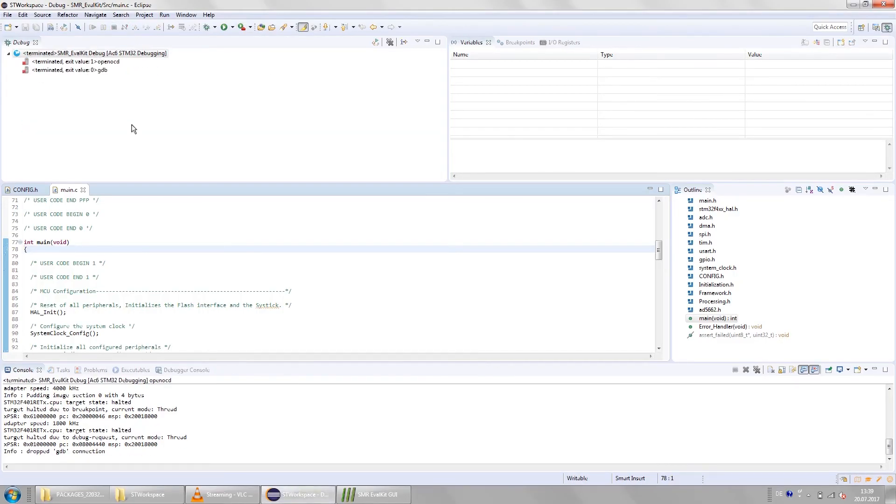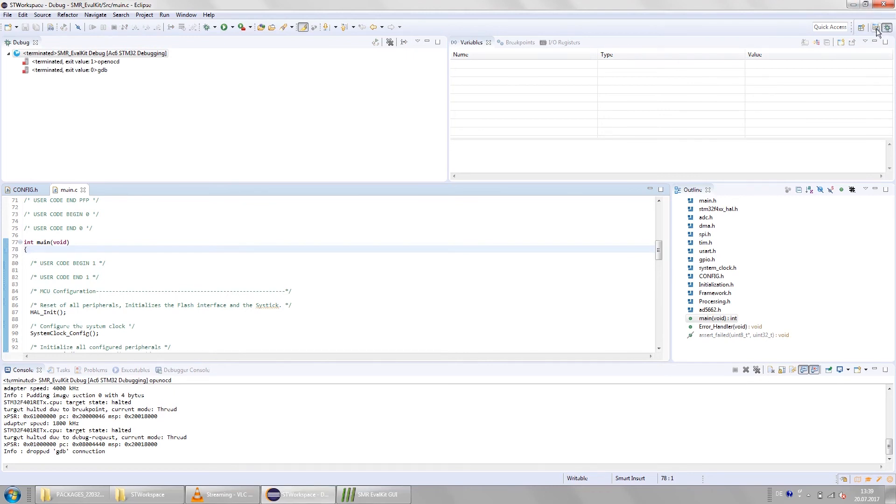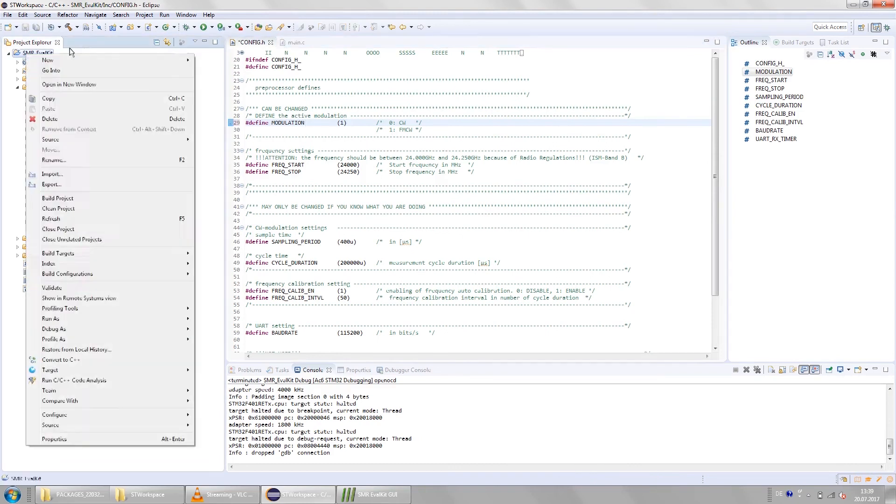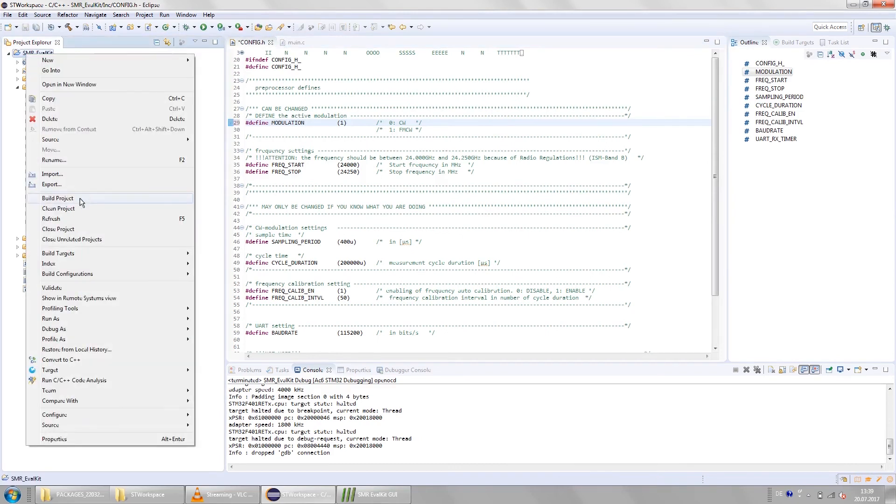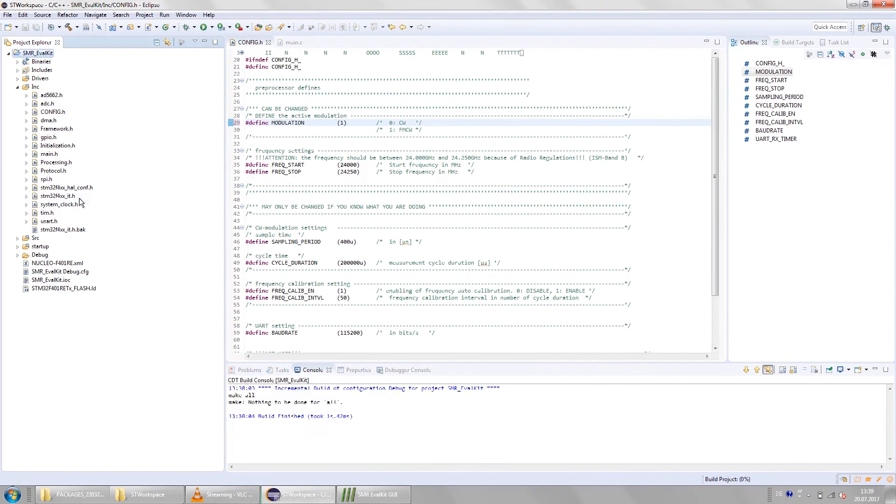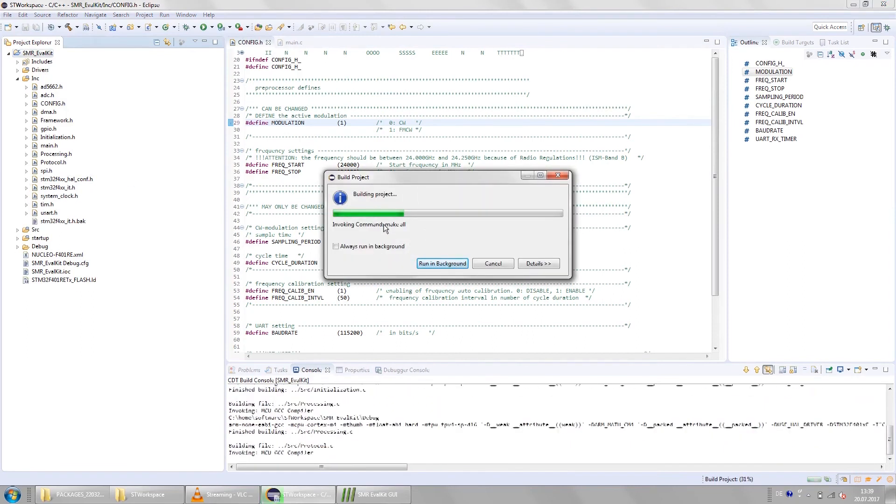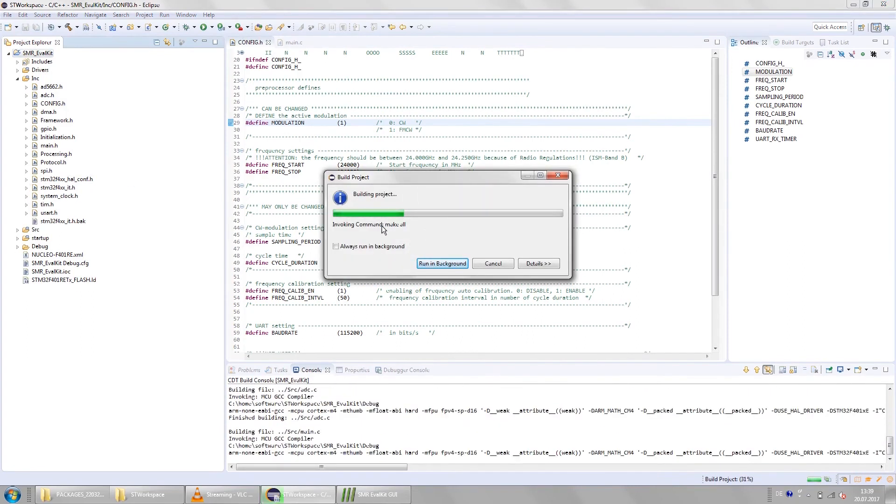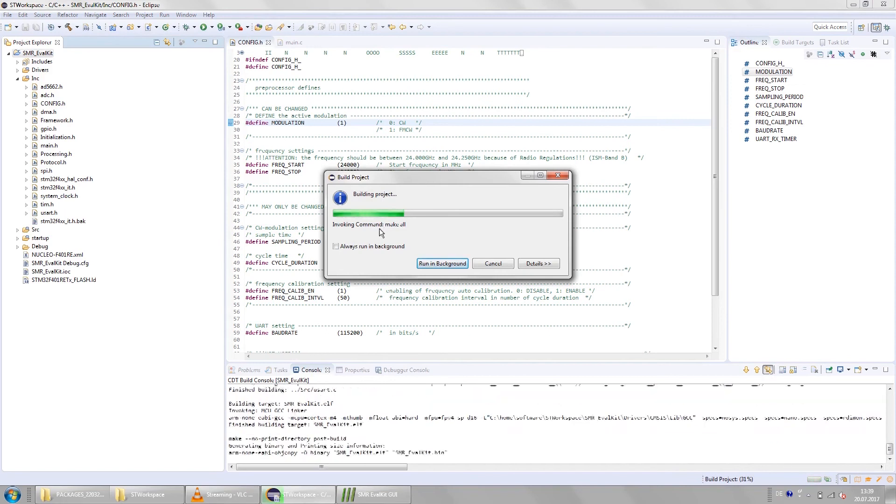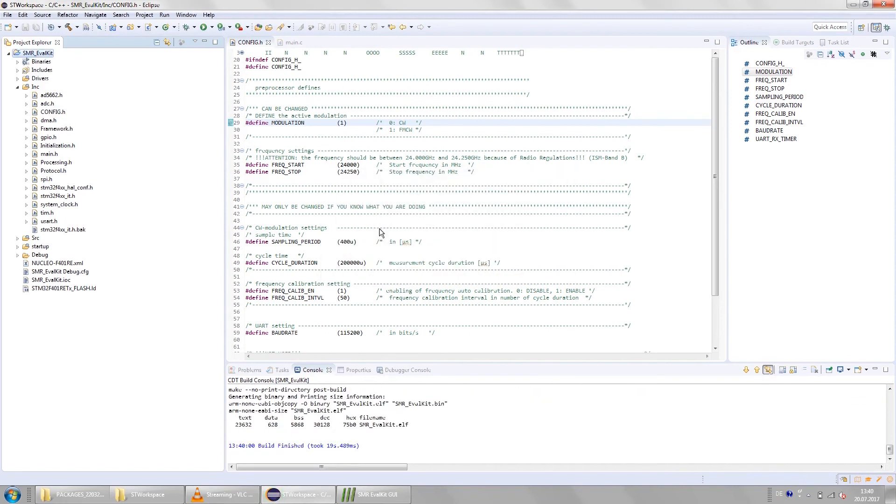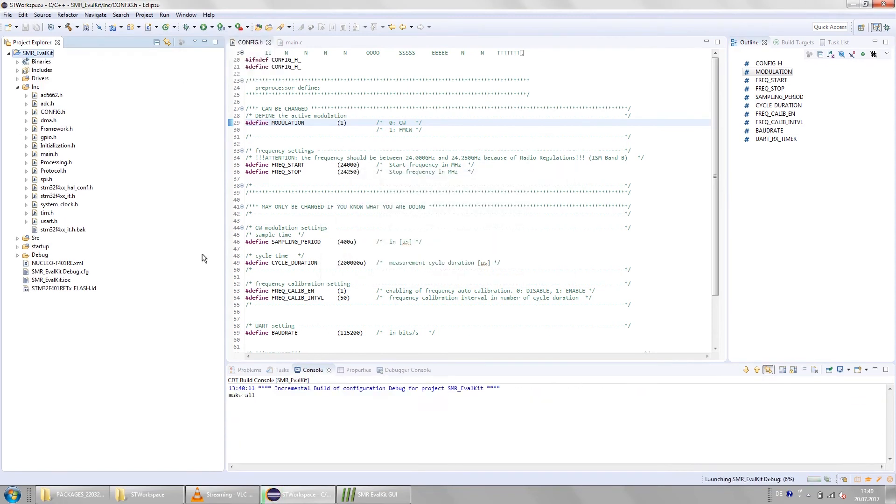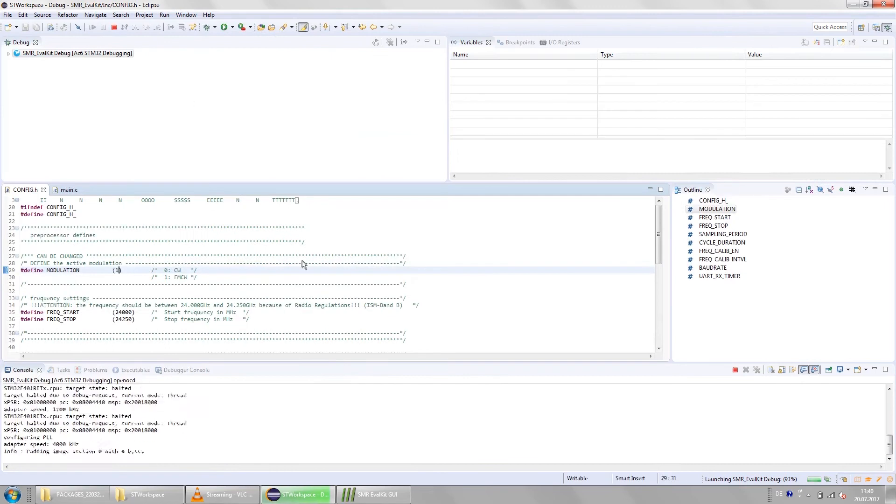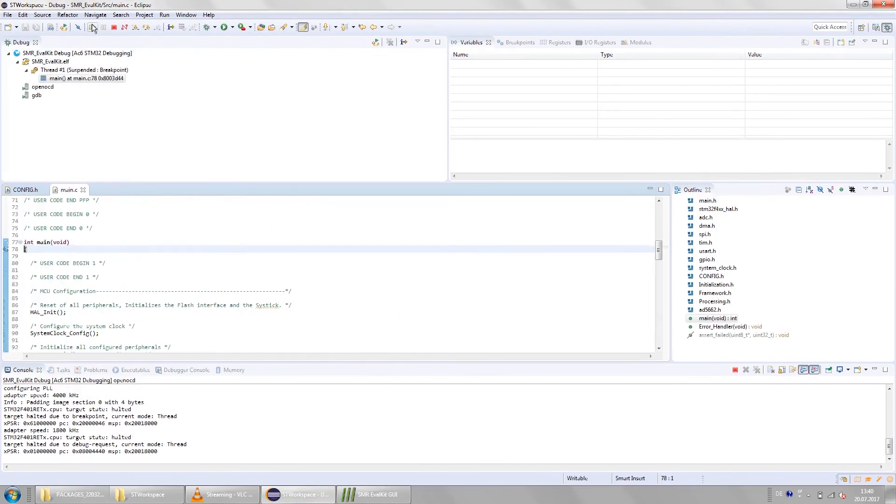Then switch back to the display mode for the source code to get back to the configuration file. In here we change the define for the modulation from 0 CW mode to 1 FMCW mode. In order for the changes to take effect we have to rebuild the project. To do that right click on the project folder and select build project. The build progress window will show up again. And once this is finished go back to the debug mode and restart the processor.